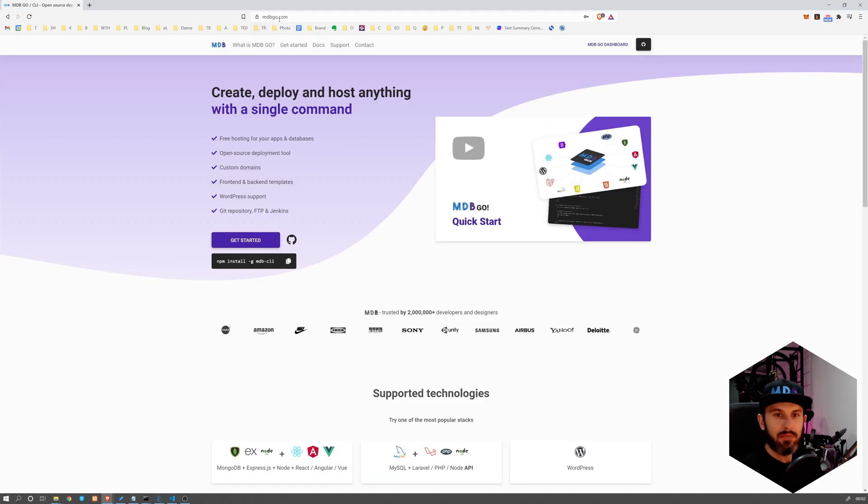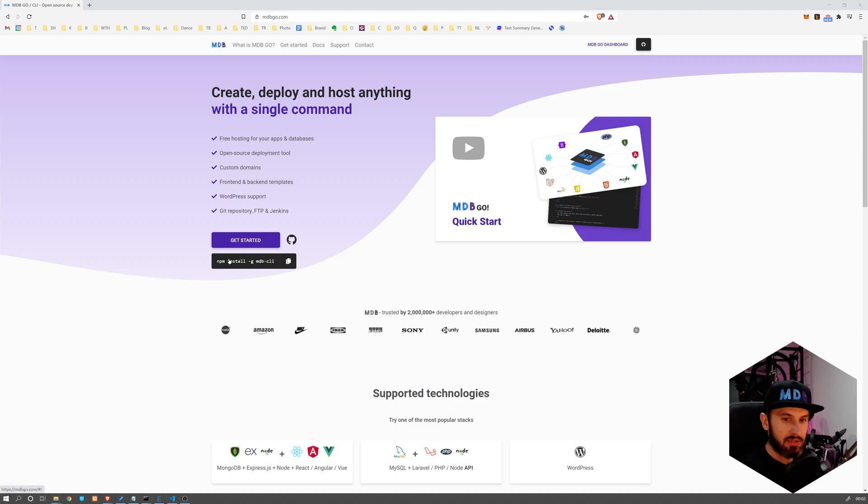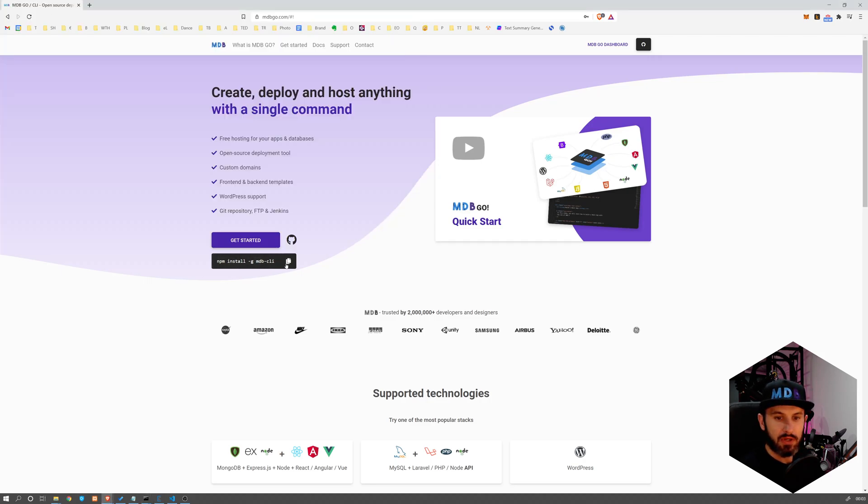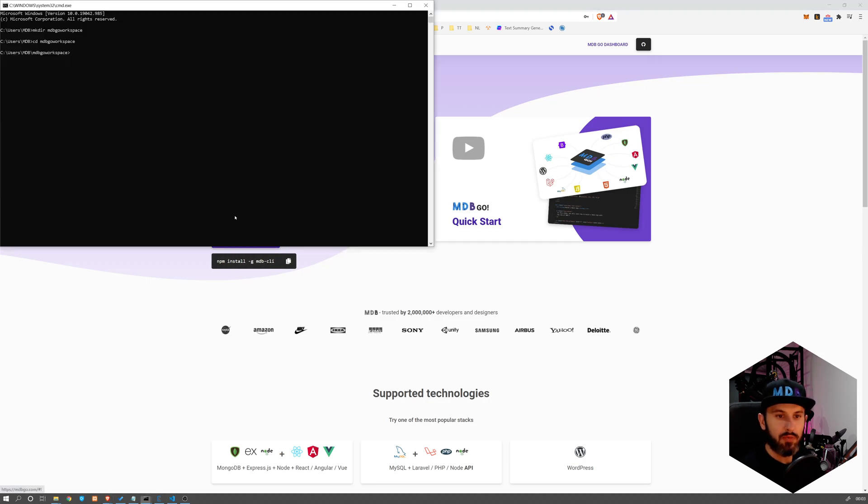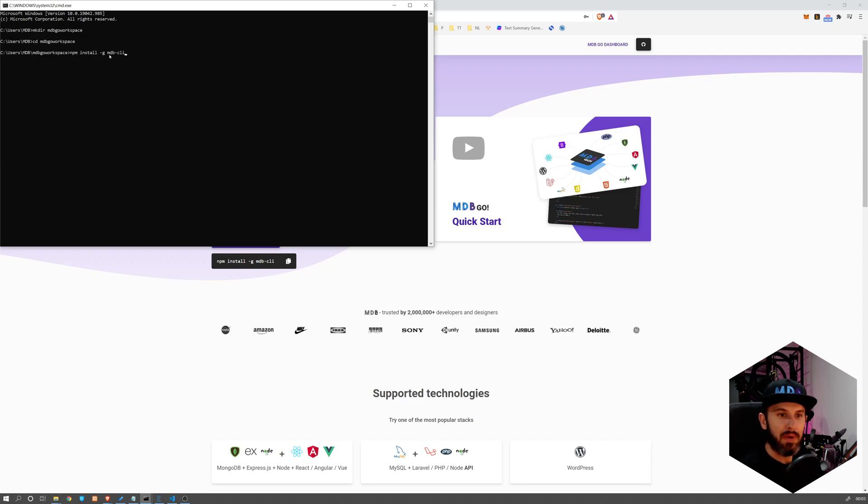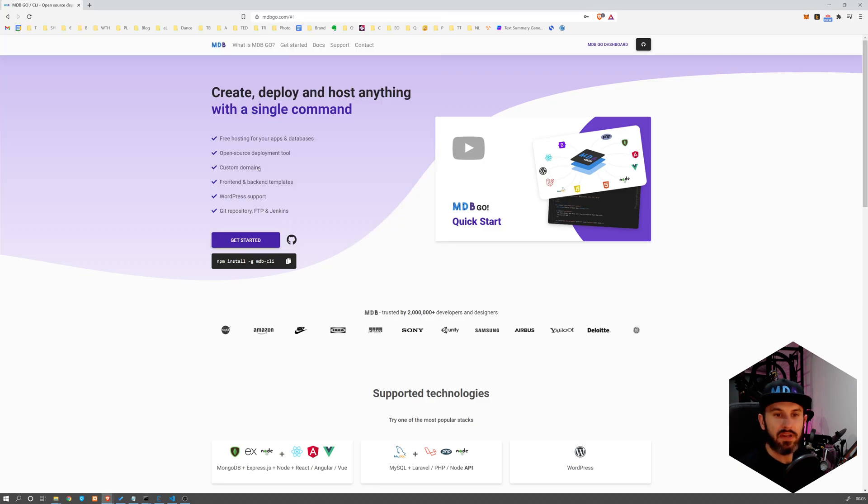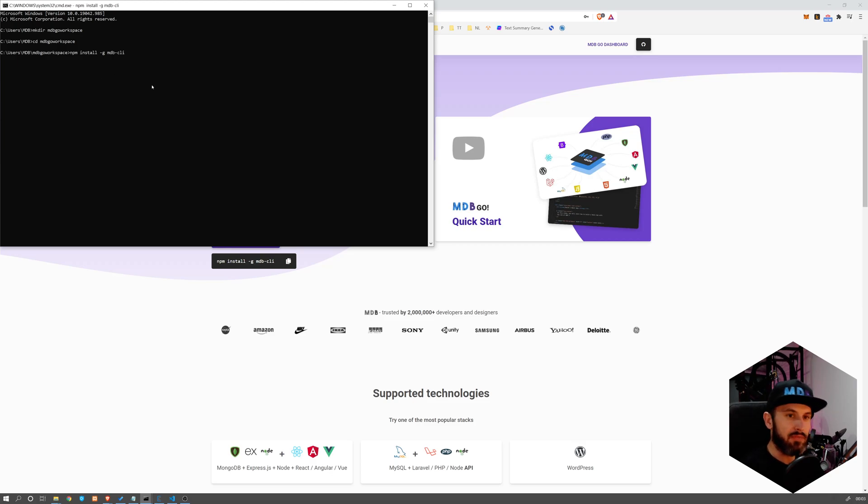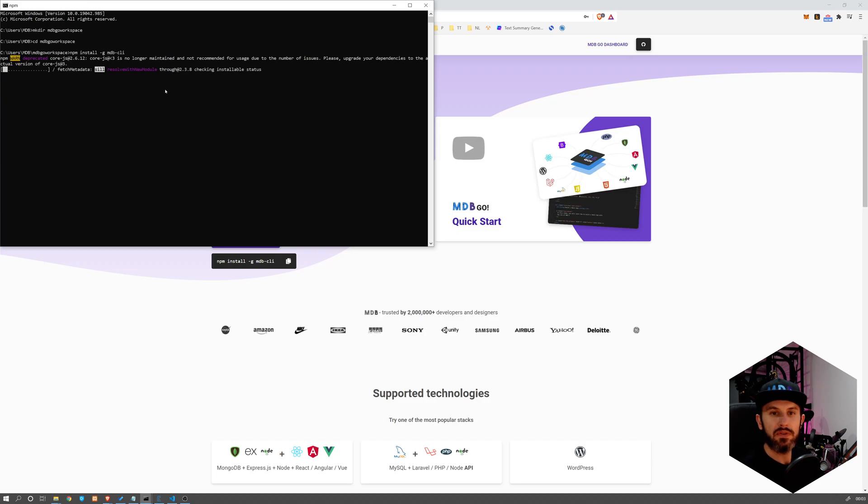And once you have it, simply go to mdbgo.com and run this command. I'm going to do it for you so you could see how it works. If you click on it, it's going to copy this command. You can also simply type npm install -g mdb-cli. So you don't even have to go to this website. You can just open a command line, open terminal, and simply run it. So that's going to install the newest version of MDB CLI.